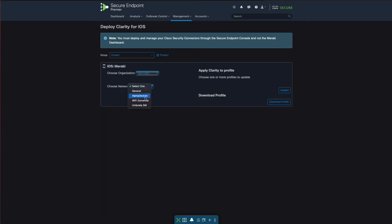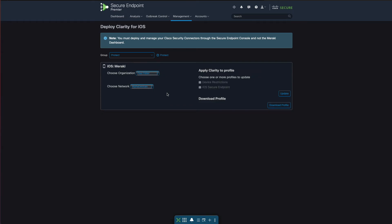We'll choose alpha devices which is my Systems Manager network, and as you can see it's automatically gone off to get the profile that we created earlier. Let's click iOS secure endpoints and click update.